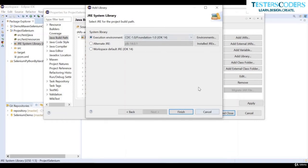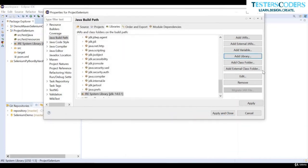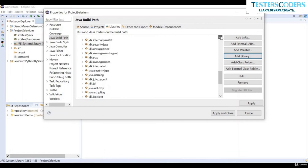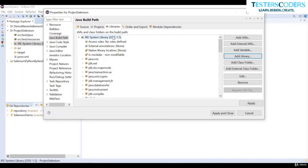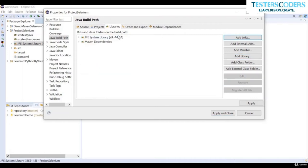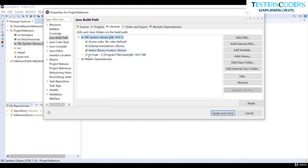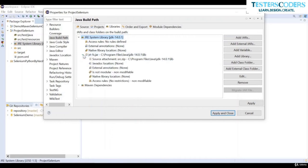Choose the Alternate JRE option, select it, and click Finish. Then click Apply and Close. You should see the correct JDK is installed. If two JDKs appear, remove one. You can see the correct JDK is shown with what it contains.